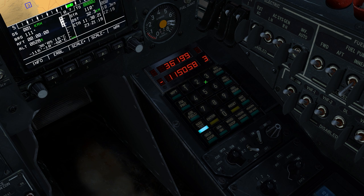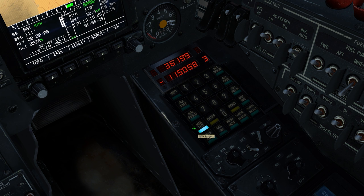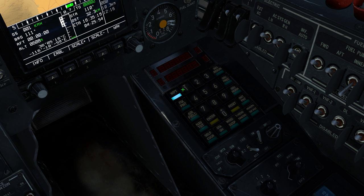If we uncage the Schwald sensor right now, it will point directly towards those coordinates, which is really useful. But for now, let's stick to our waypoint number one.